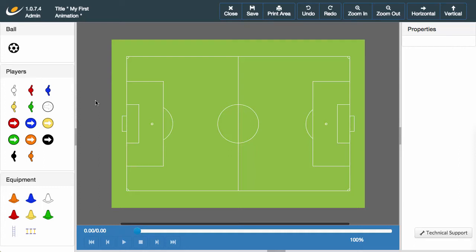Hello and welcome to the Sportplan Animator tutorial series. My name is Josh and I'm going to be giving you a general guide of how to use the Sportplan Animator. This week's video will be looking at navigating our way around the animator as well as placing and positioning of the icons.